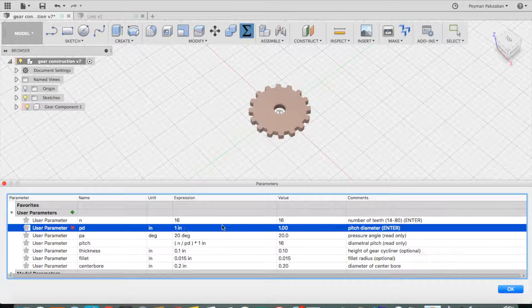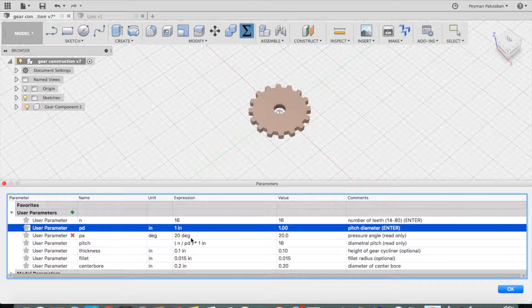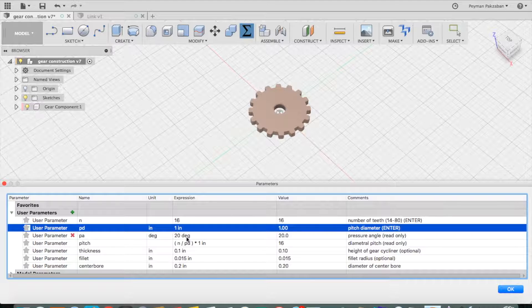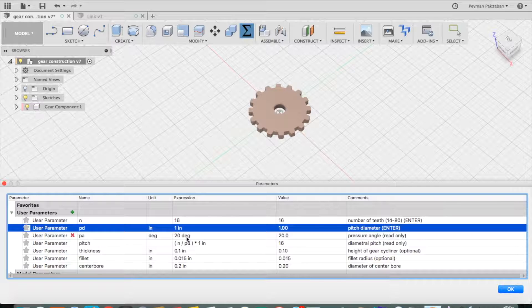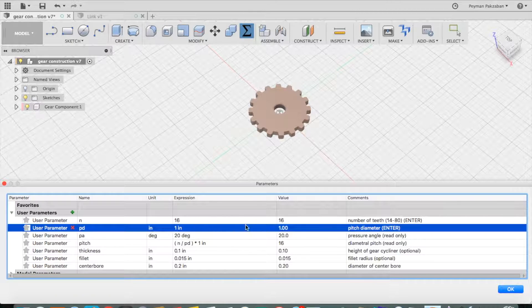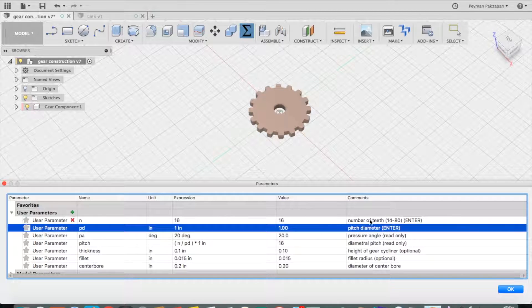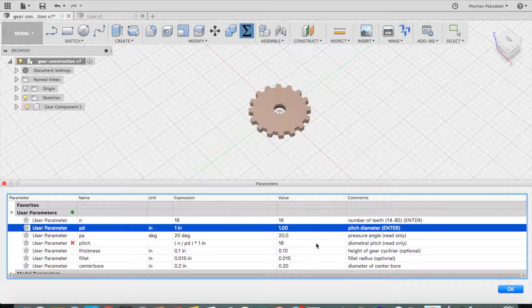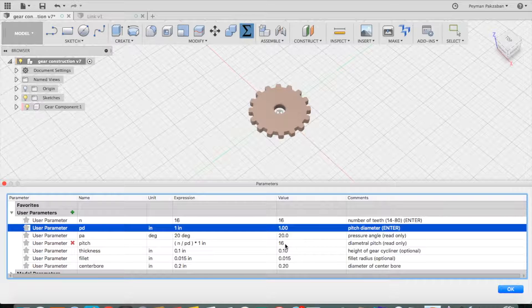For these gears, I've set the pressure angle at 20 degrees, which is the most common pressure angle found in gears. When you enter the number of teeth and the pitch diameter, it'll calculate the diametral pitch for you.